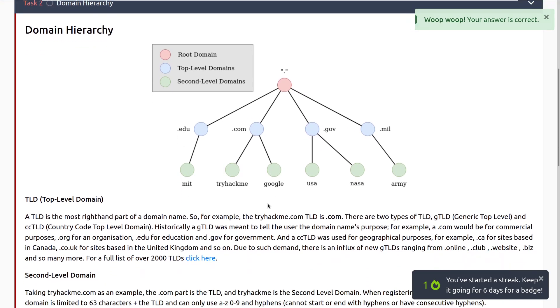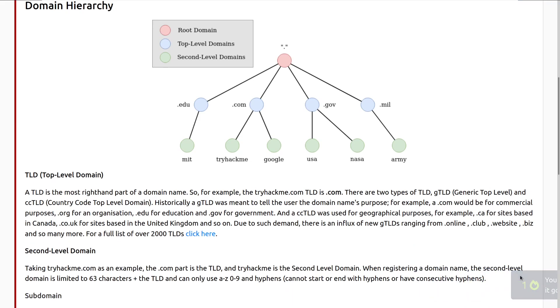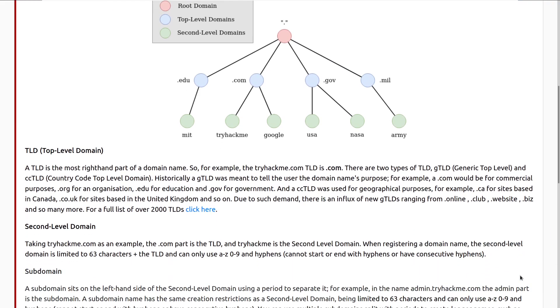First, let's talk about TLD or top level domains. A TLD is the most right-hand part of the domain name. So for example, the TryHackMe.com TLD is .com and you can see that broken out up here where we have the period and then we have our TLDs listed here. There are two types of TLD, the GTLD or the generic top level and CCTLD or country code top level domain.